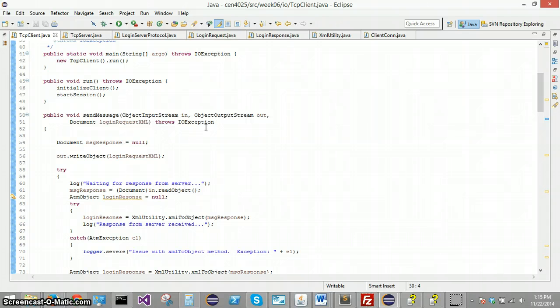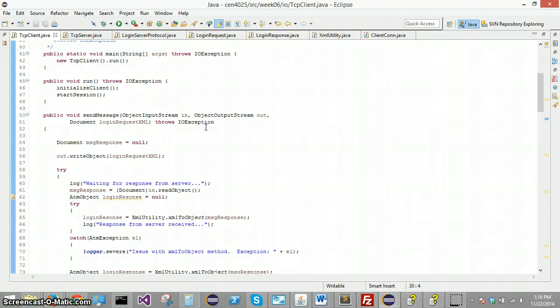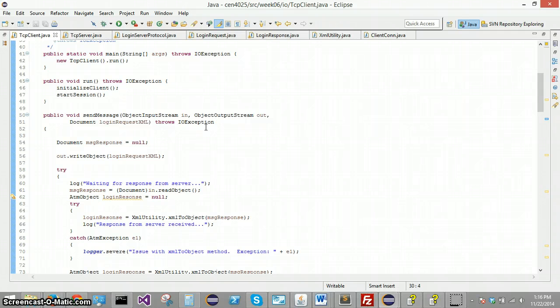And the server does that by creating a login response object that has a field for a Boolean value of whether that client request was valid or not and that session ID number. So it needs to turn that then into a document, an XML document.